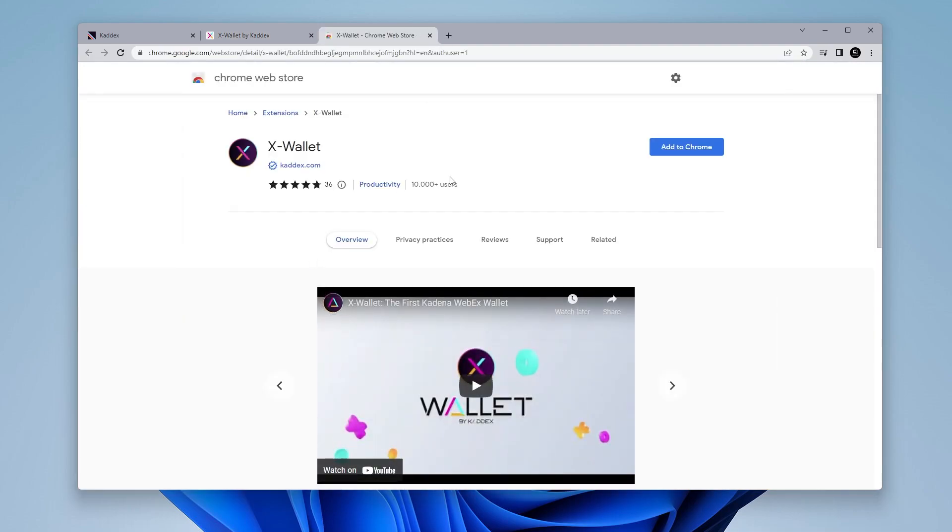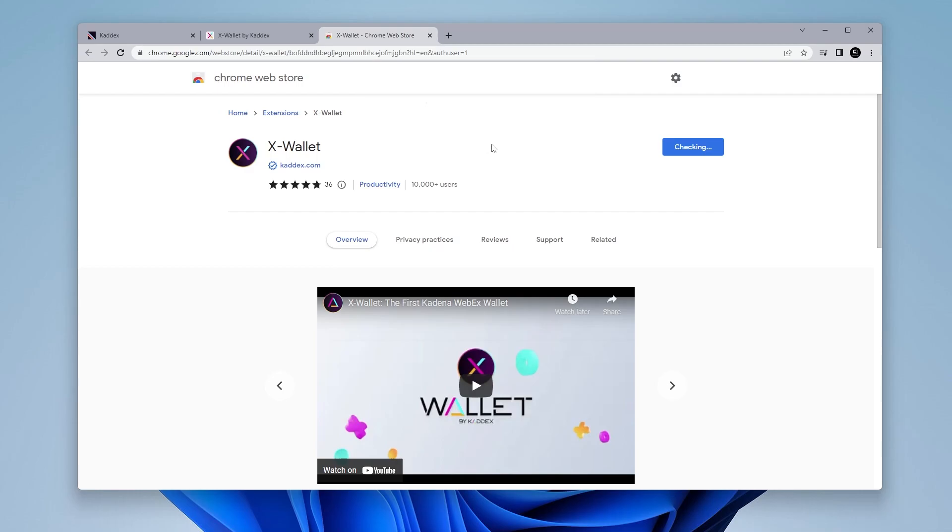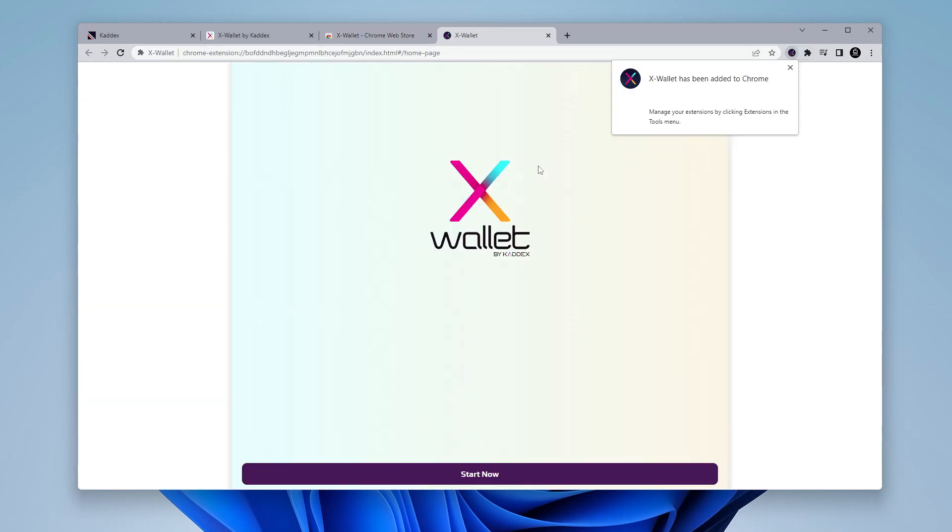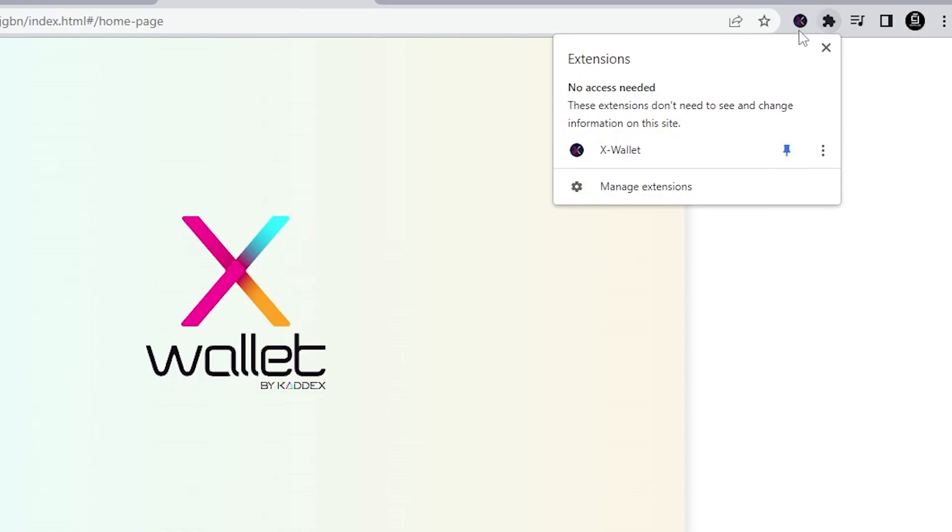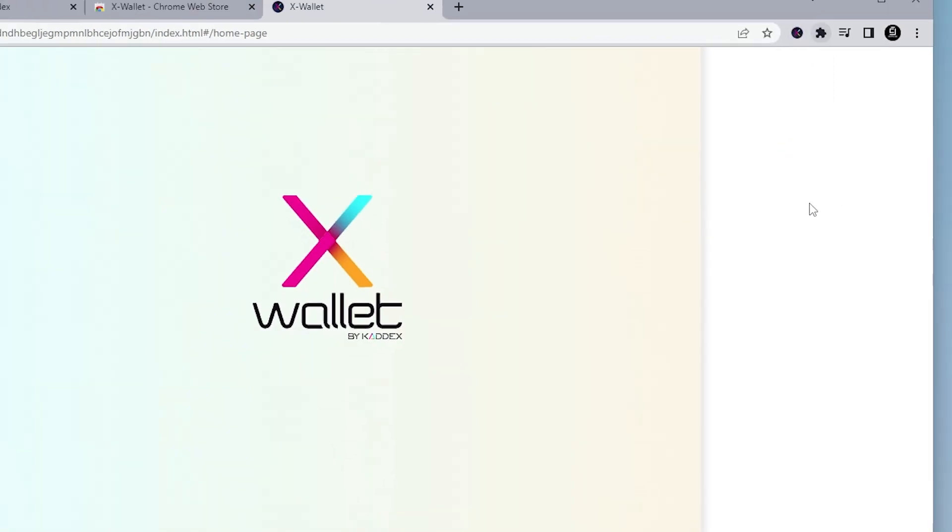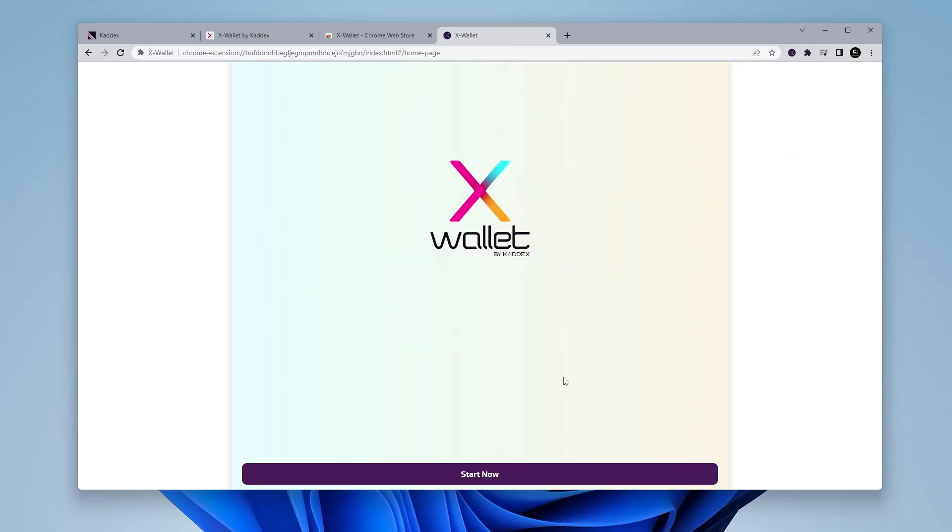So we're going to be adding this to Chrome and then click on add extension and it's just been added to my browser in the top right hand corner. I'm just going to pin it in so it's always available when I need it. And now we're going to start creating our wallet.